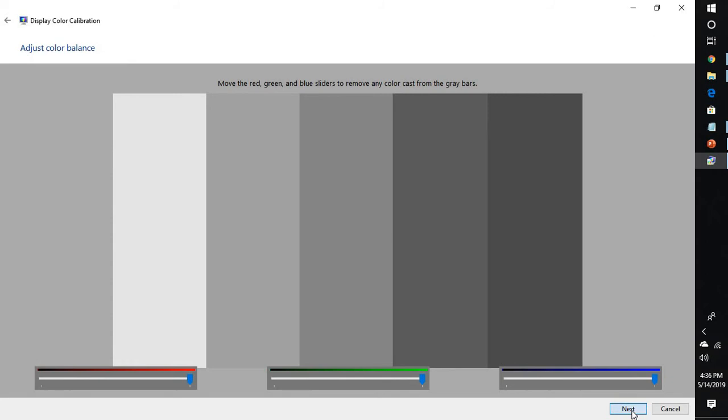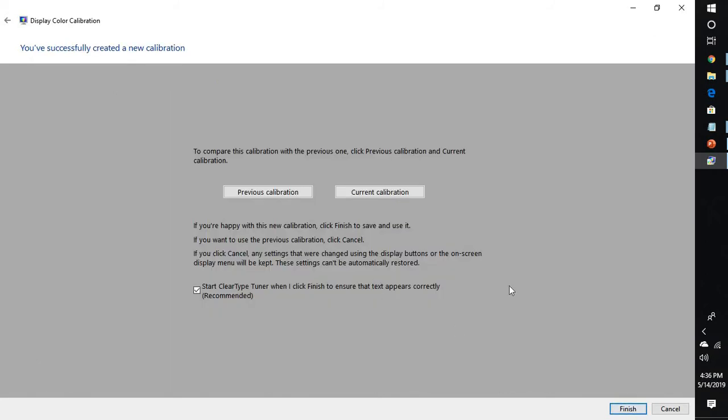Click on next. If you are not happy with the calibration you have done, you can click on previous calibration, which will wipe out all the settings and restore back to the previous calibration. If you are happy with the calibration, you can click on current calibration.